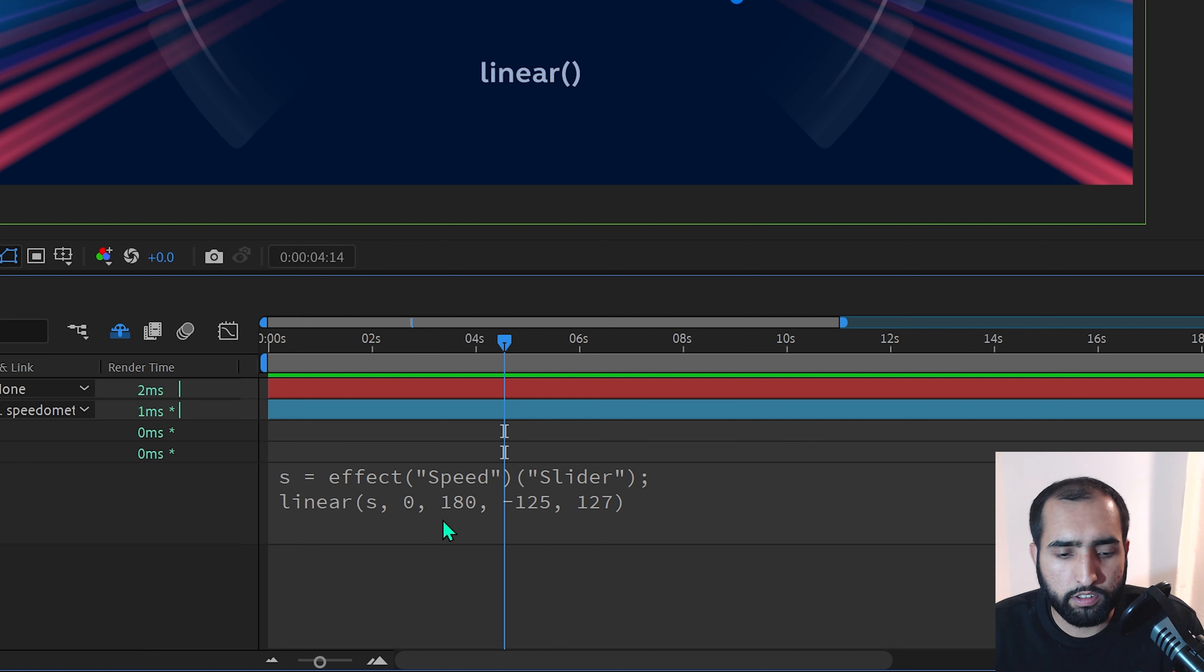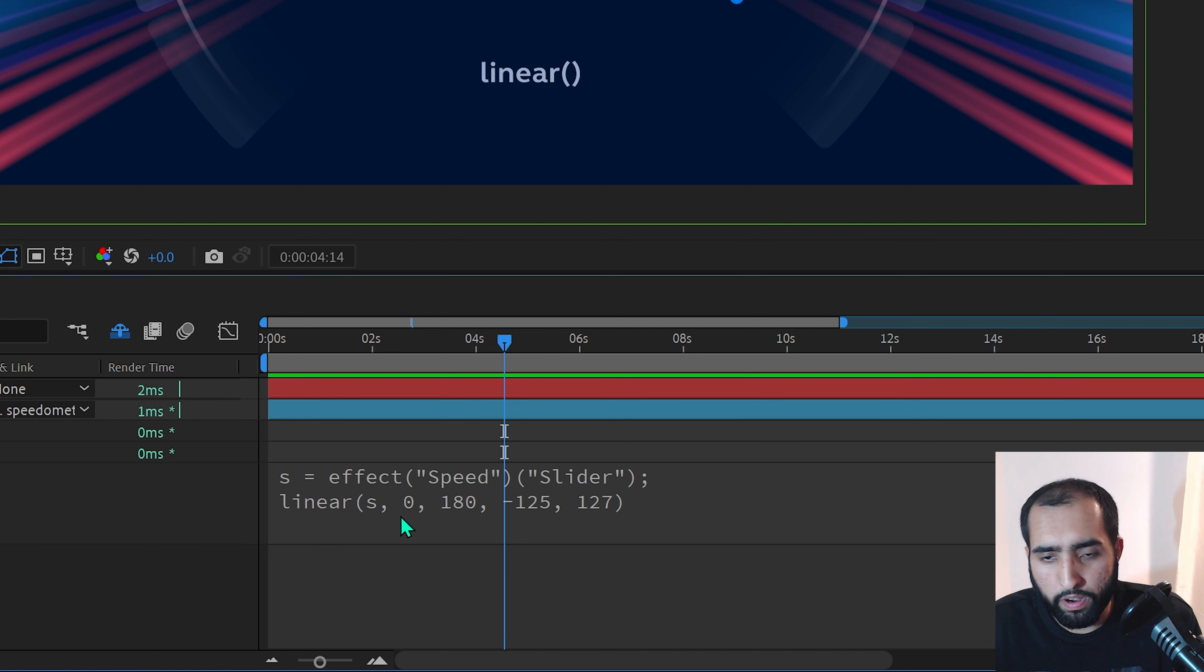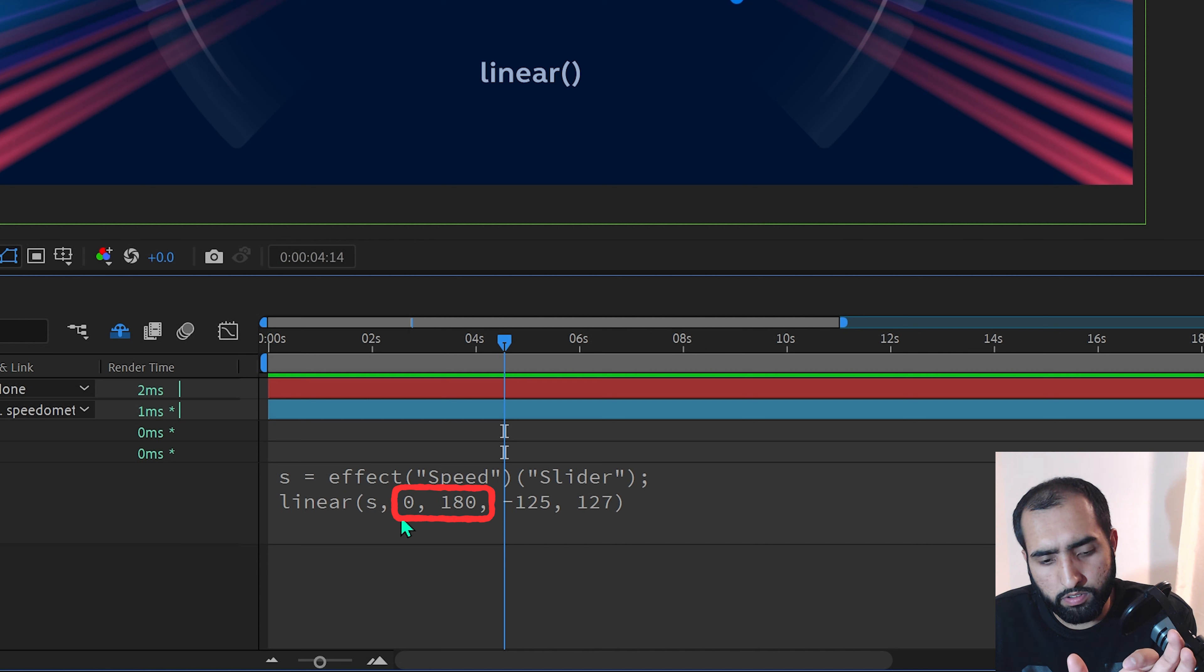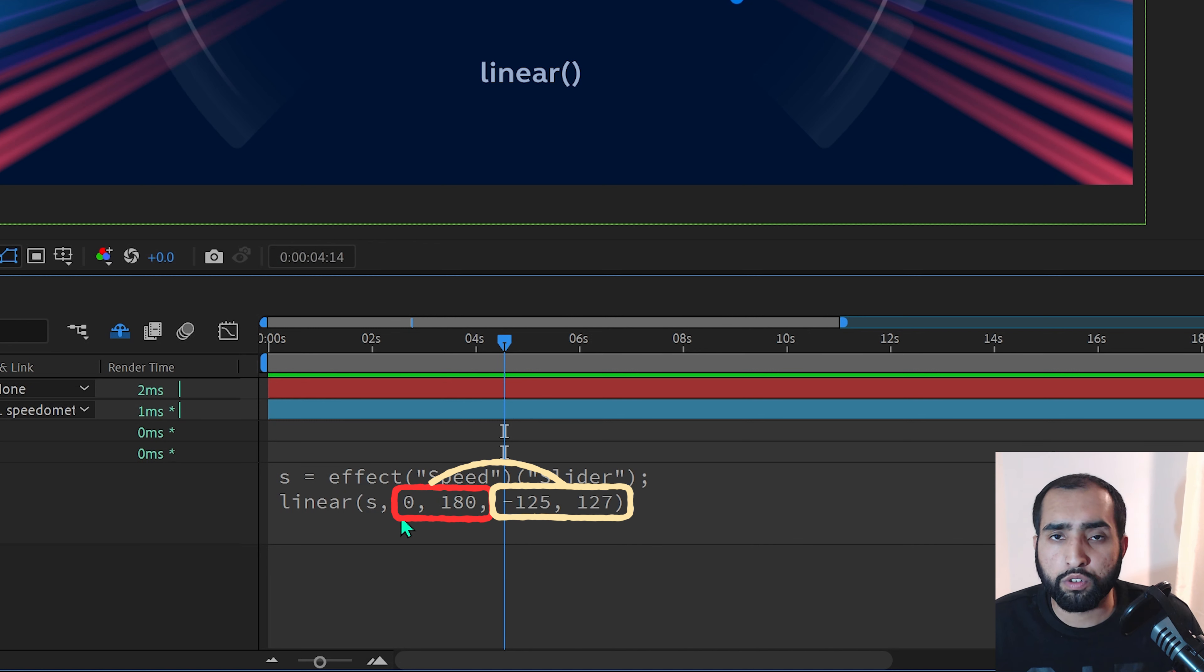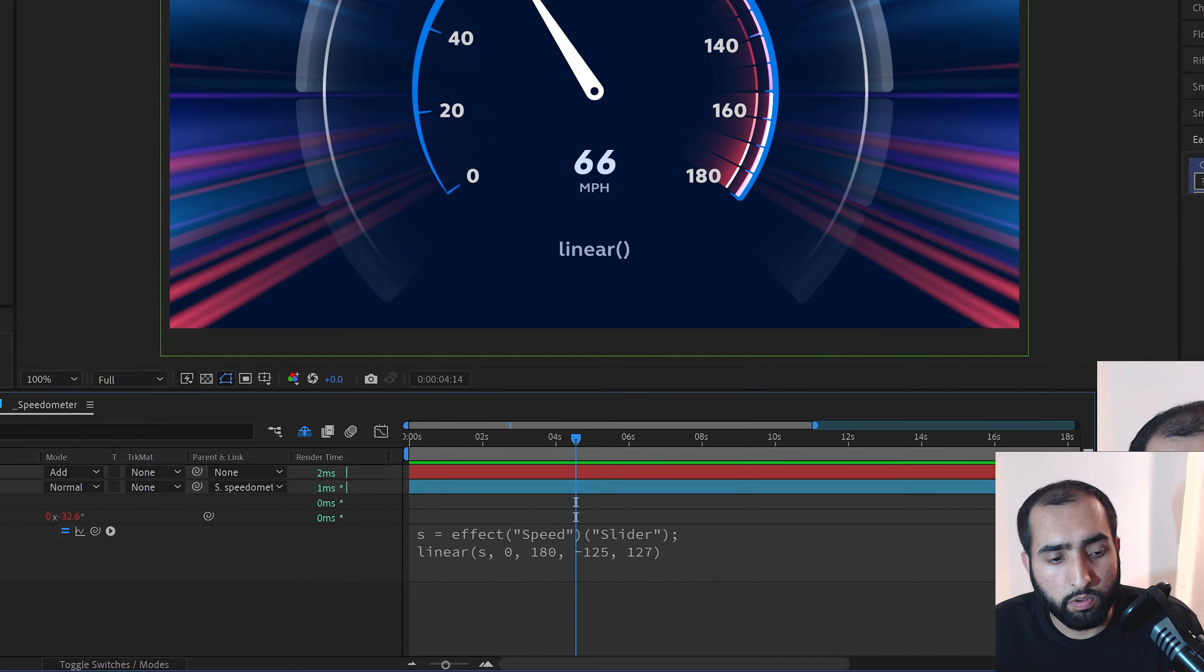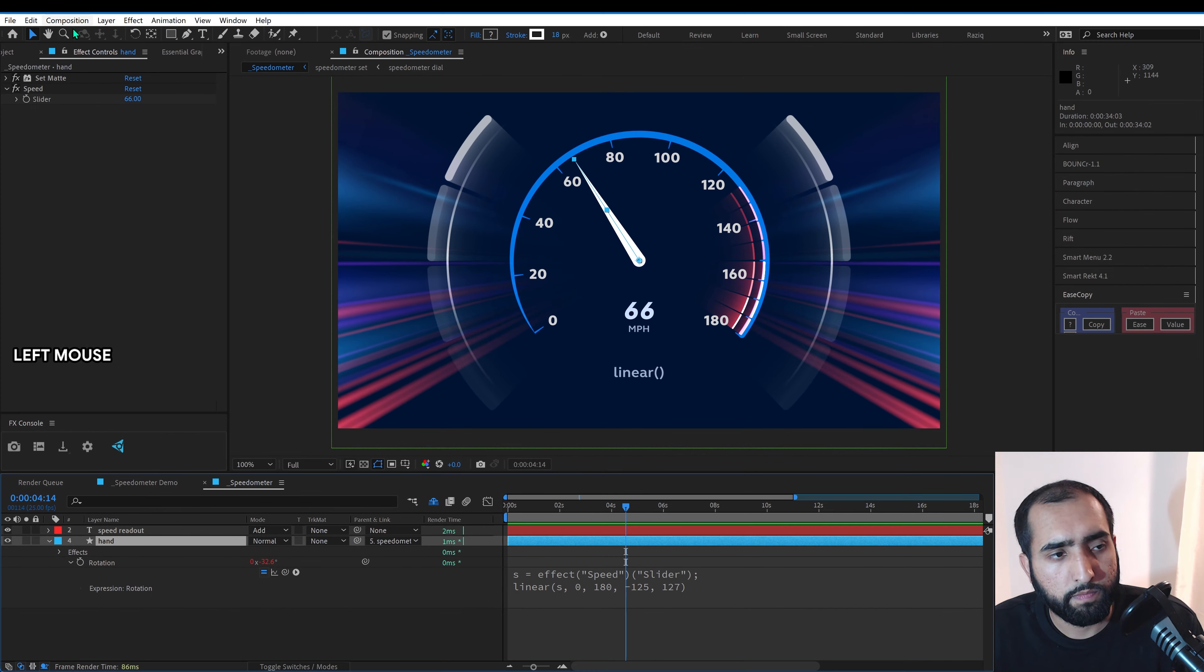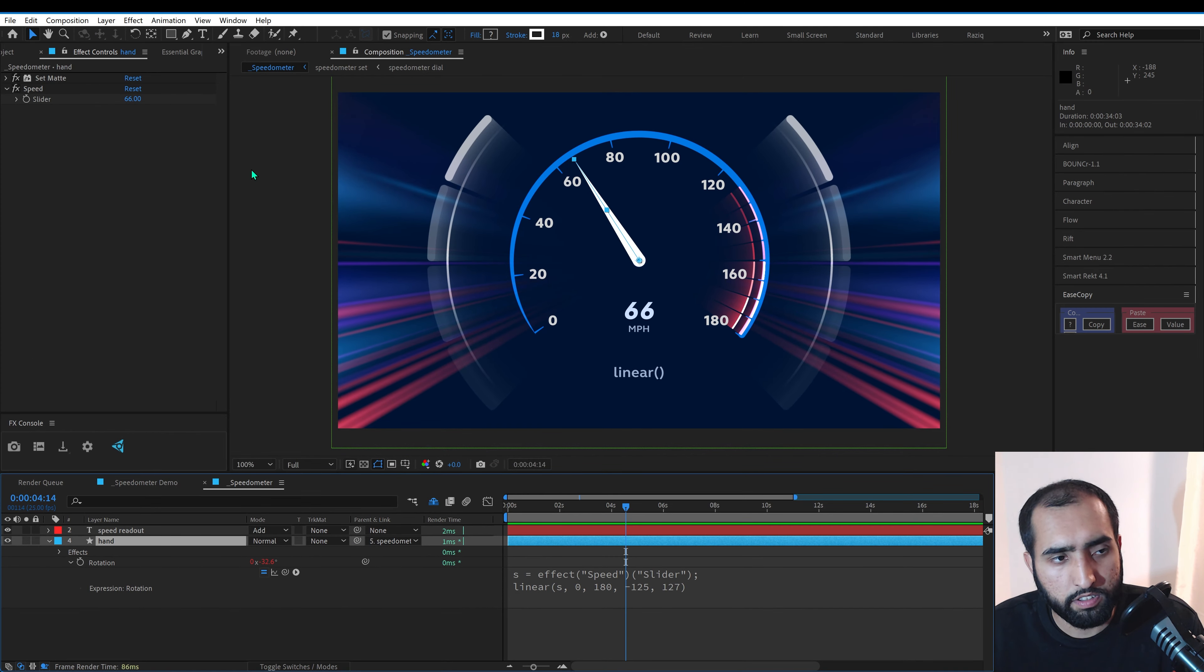So what that's doing is it's saying, look at S when S is zero to 180—that's the first range of values. Transform this to the second set of values, minus 125 to 127. So what that does immediately is represent our dial accurately on this speedo.